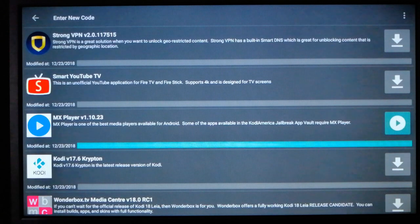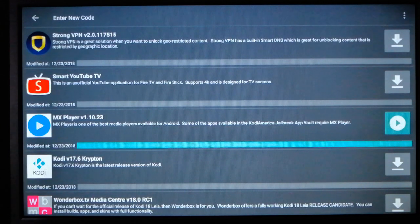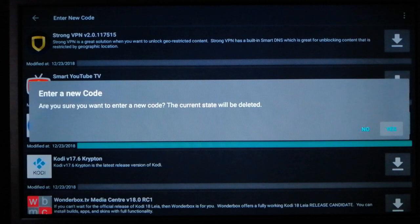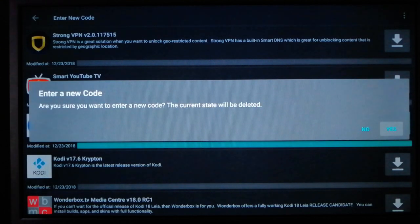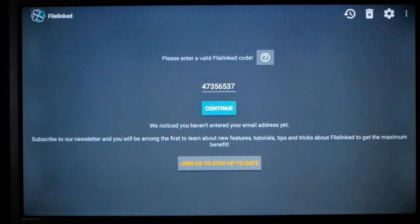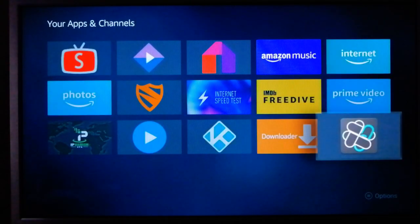Now when you want to get out of here, you hit the back button and it says, are you sure you want to enter a code, a new code? You say yes. No need to enter a new code and then you can back on out.